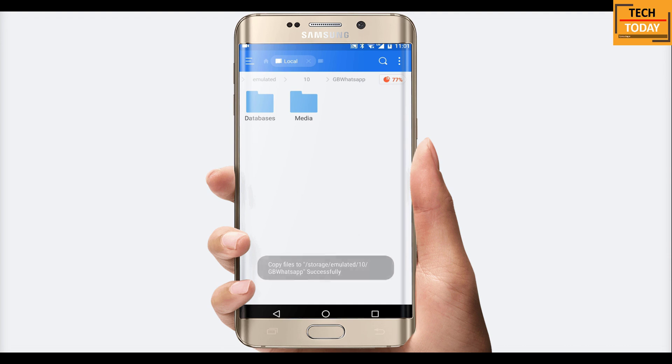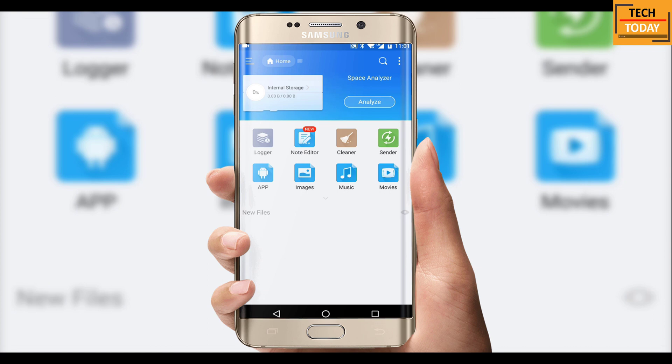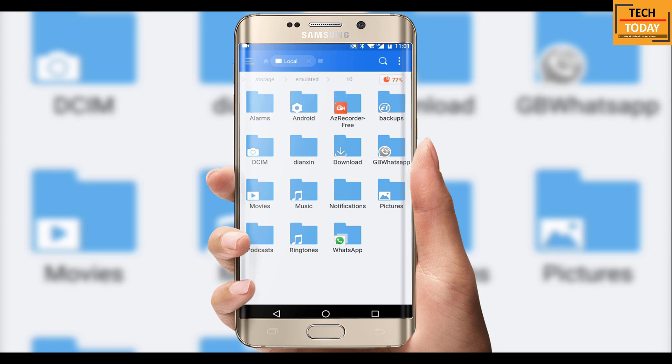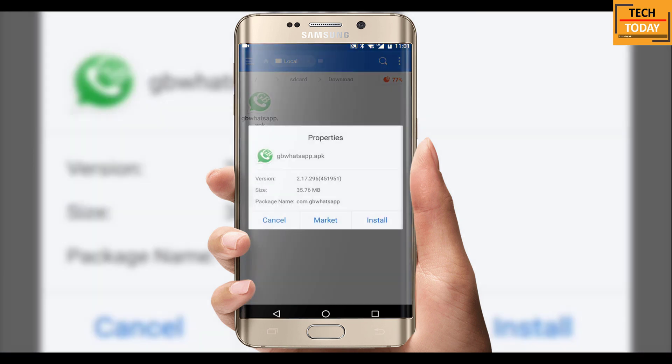I hope you would have downloaded the application from the link which is given below in the description box, because this is a third party application you will not going to get it from Play Store. I have this application in my download folder. Now I will install it.